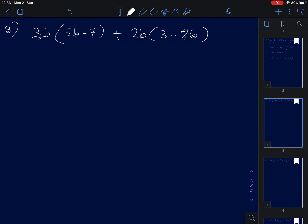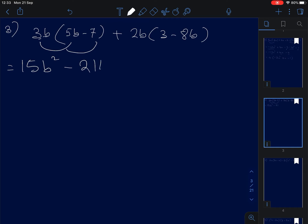Number three: same thing, open up the bracket. 3b times 5b: 3 times 5 is 15, and b times b is b squared, so positive 15b squared. Positive and negative gives negative 3 times 7 is 21, so negative 21b.